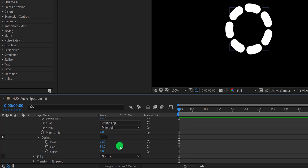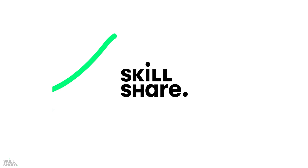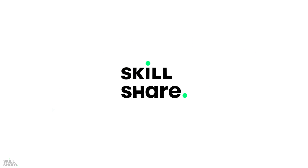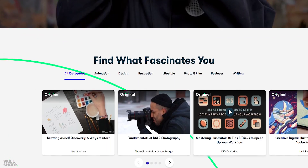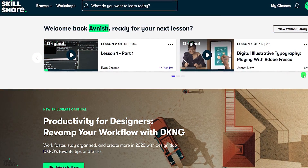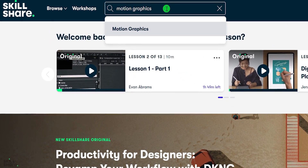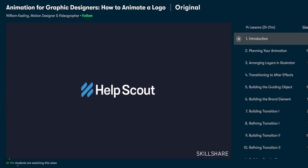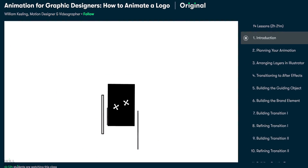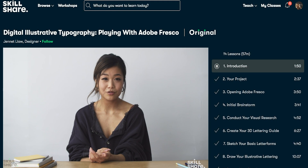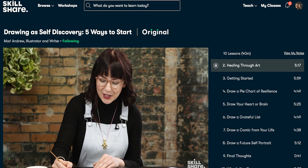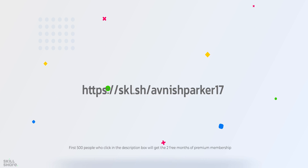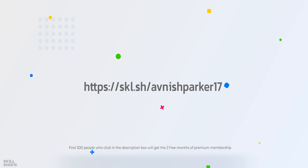Before moving to the next step, let's take a look at today's sponsor. Thanks to Skillshare for sponsoring this video. Skillshare is an online learning community that offers membership with meaning, with thousands of classes in design, motion graphics, video editing, illustrations, animation, and more. With so much to explore and real projects to create, Skillshare empowers you to accomplish real growth. You can check out this animation for graphic designers class to learn more about animating a logo. Skillshare is also incredibly affordable, especially when compared to pricey in-person classes. So click the link in the description to get 2 free months of premium membership and explore your creativity.